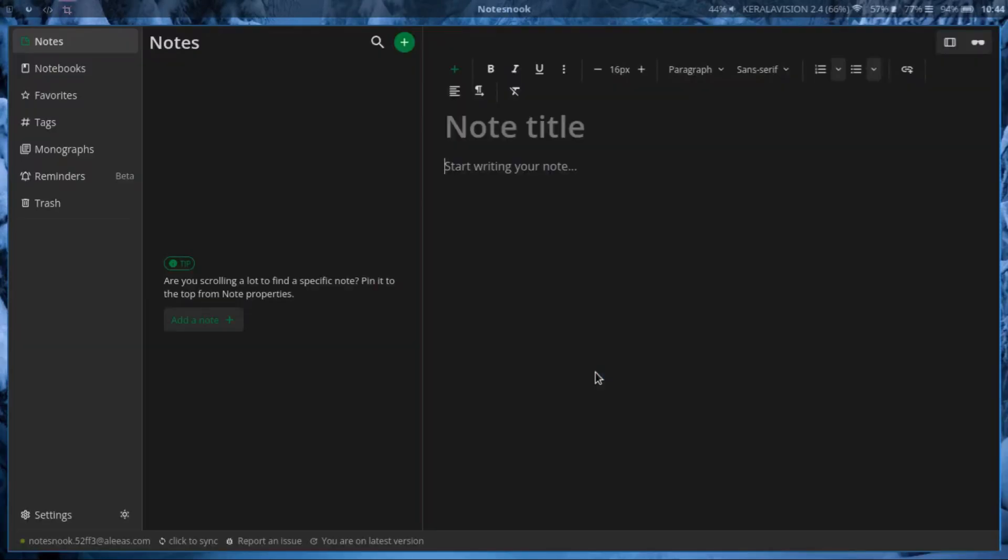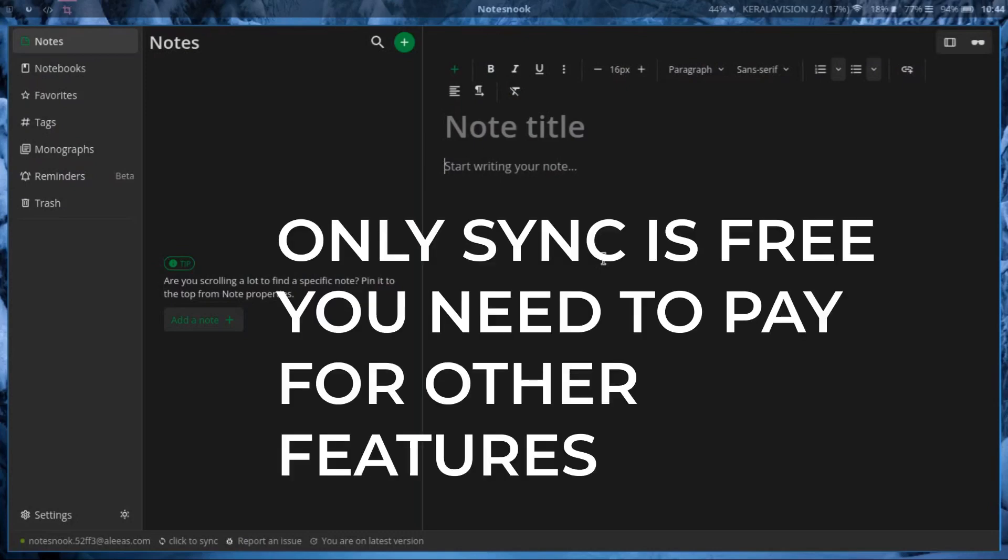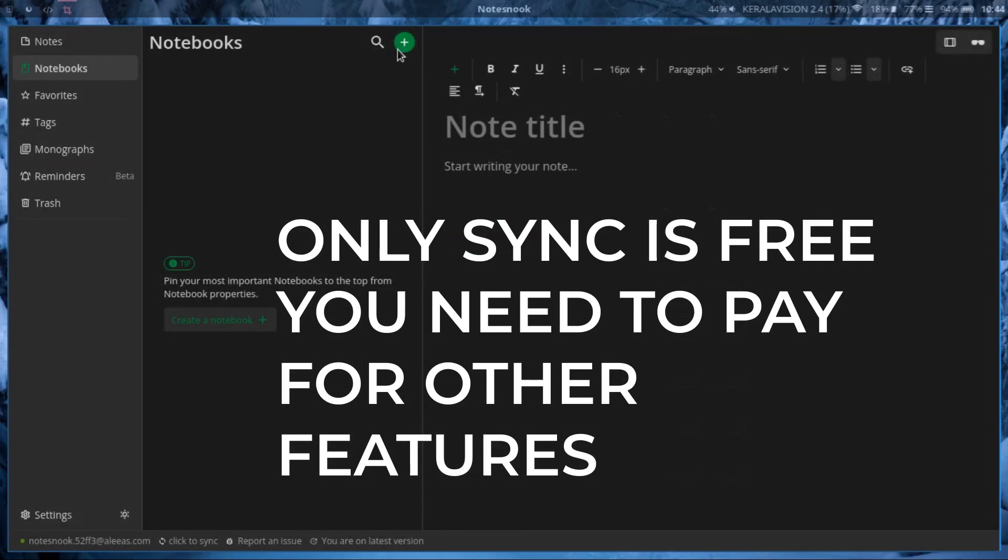It's not like Obsidian where you have to pay money for syncing, even though it's a good thing they could monetize their service. But in Notesnook you don't need anything. All you need is an account and you will have syncing capabilities by default, and you can do most of the things you do in Evernote.